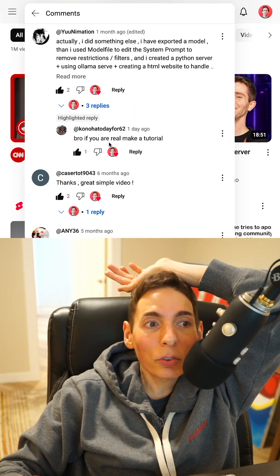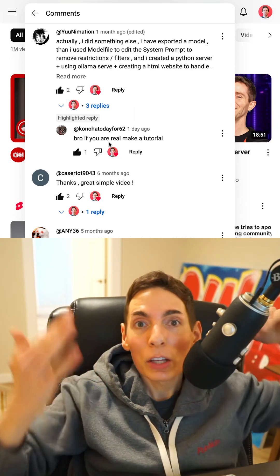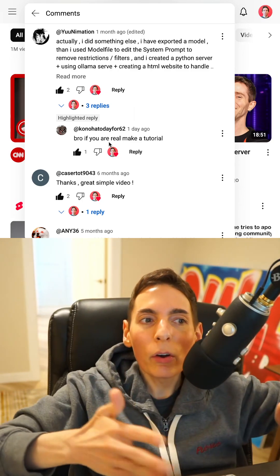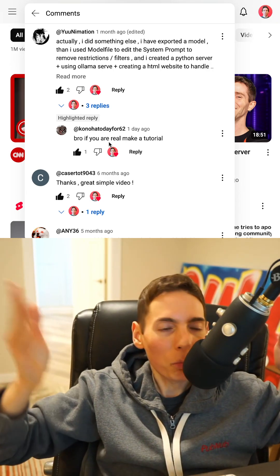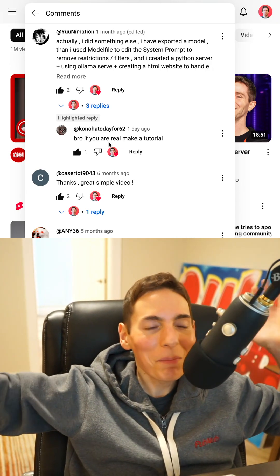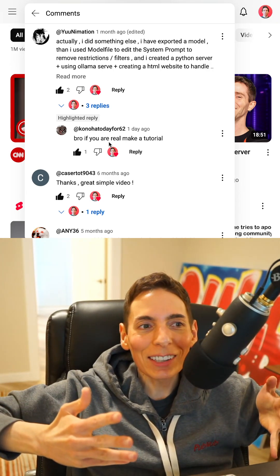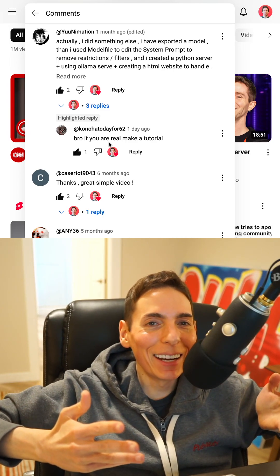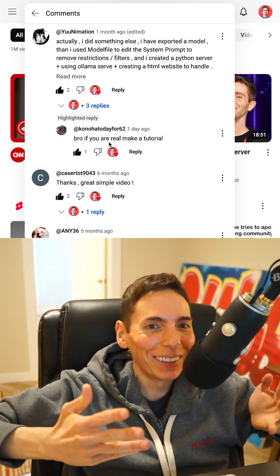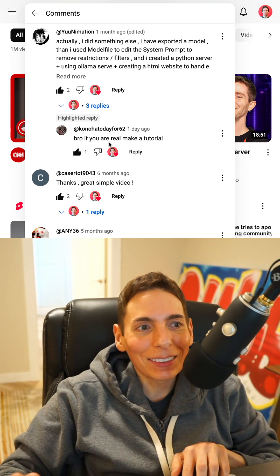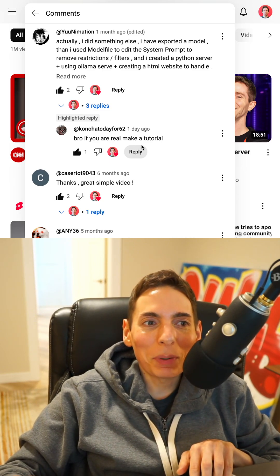All right, here's the person who asked. You asked the question. If you're real, make a tutorial. We just made the tutorial. We made it for you. Here you go. You've got all the power in your hands. Just be careful.